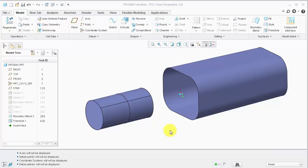We will review common warnings that appear during this process and the steps required to successfully complete the alignment. First, I'm going to demonstrate the process in an ideal situation where we have curvature continuous geometry.